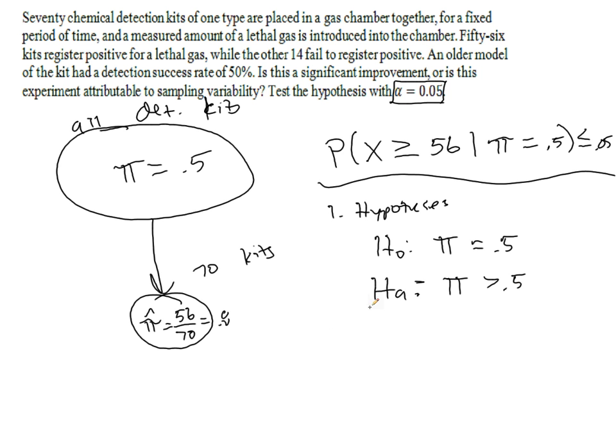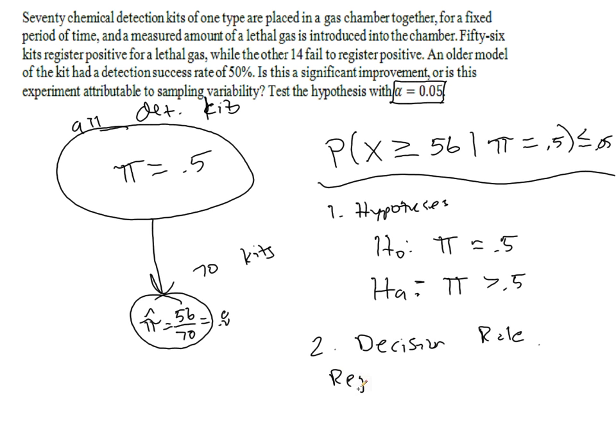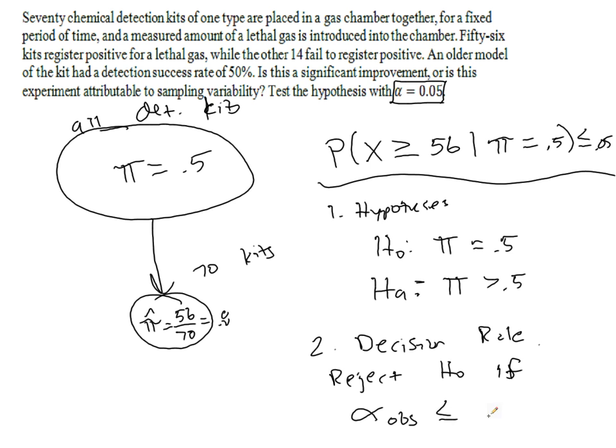Now the second thing we want to do is establish the decision rule. So we will reject the null hypothesis if, similarly to the other example, the alpha observed is less than or equal to the set alpha. So if the probability of seeing what we see is smaller than 0.05, then we will reject the null hypothesis.